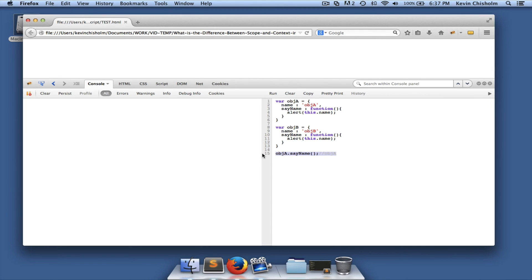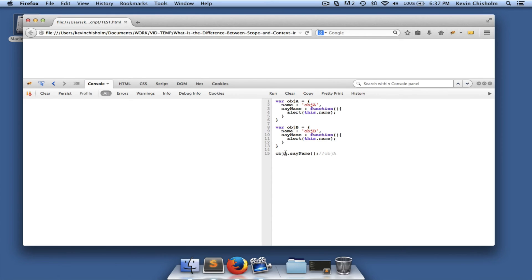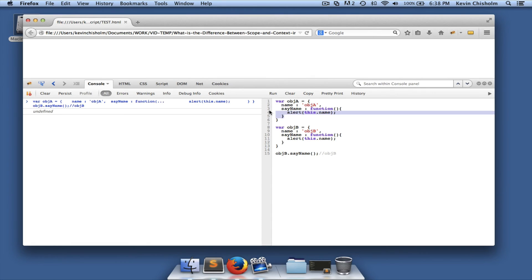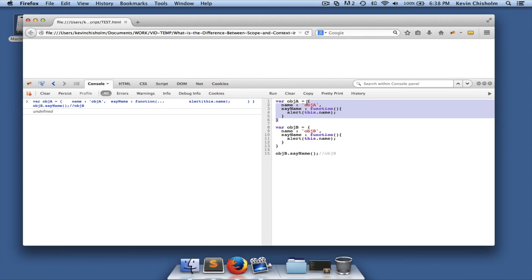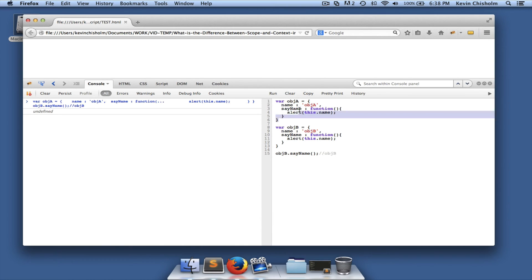If we run 'objA.sameName' we get an alert that says 'objA', and we do. If we run 'objB.sameName' we get 'objB'. In both cases, that method runs in the context of a specific object — so 'this' refers to the owning object. The context is what tells the method what 'this' means.